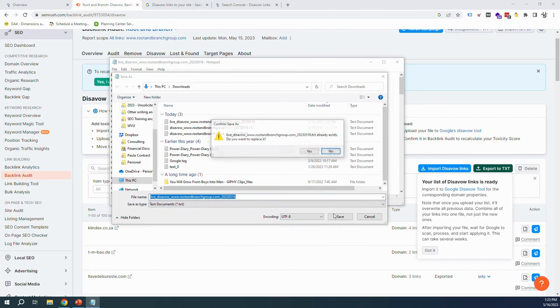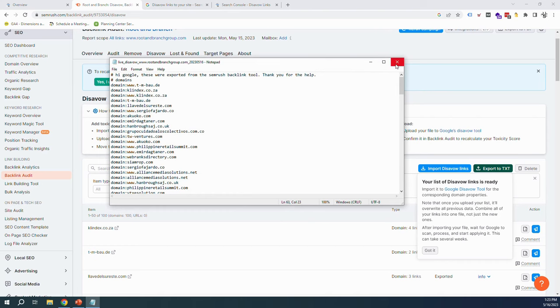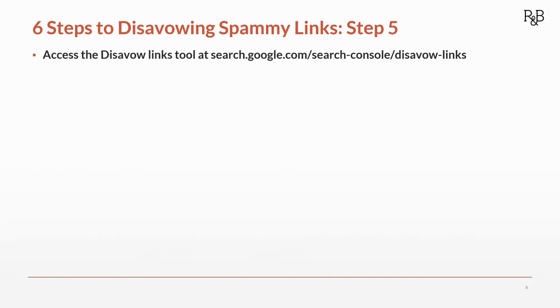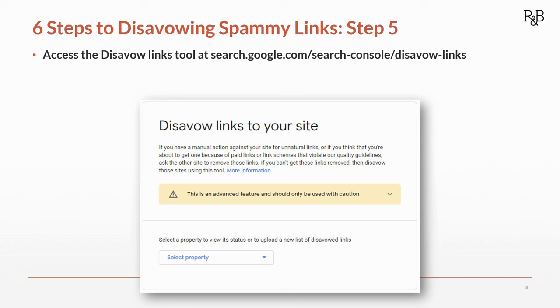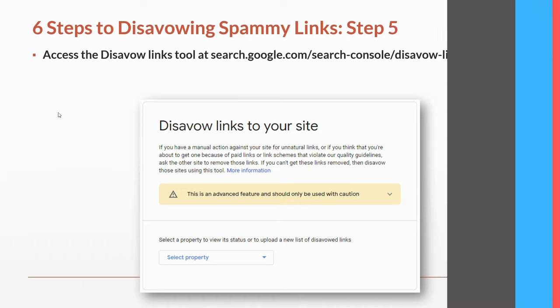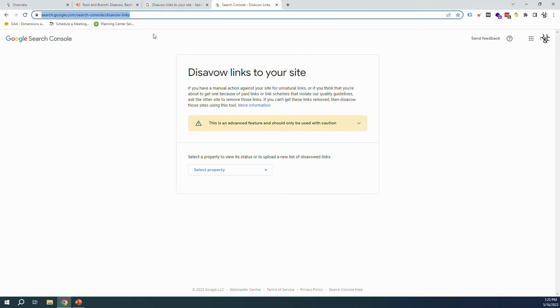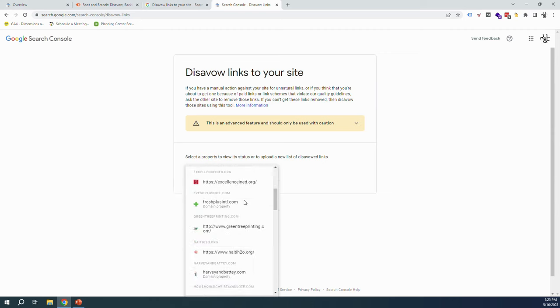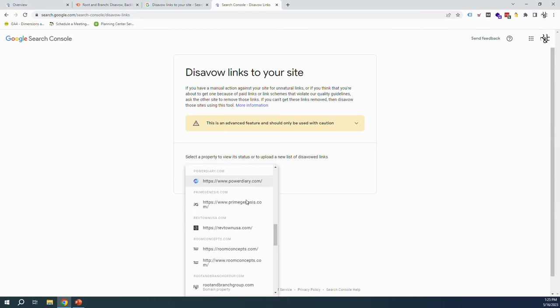All right, on to step five. Now we're going to access the disavow links tool at search.google.com/search-console/links. So grab that URL, I'll put the link in the description as well. And we're going to see something like this where we can select our Search Console property where we can upload our disavow links. Let's get over there. All right, here we are on the tool and we're going to select our property.